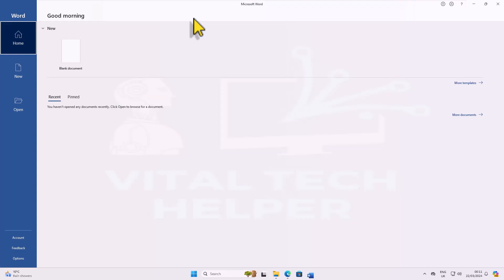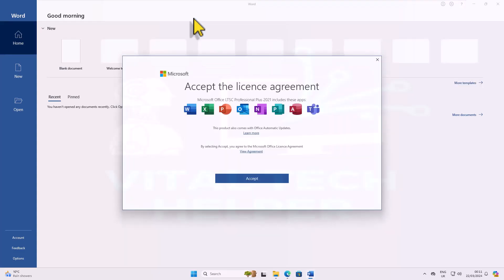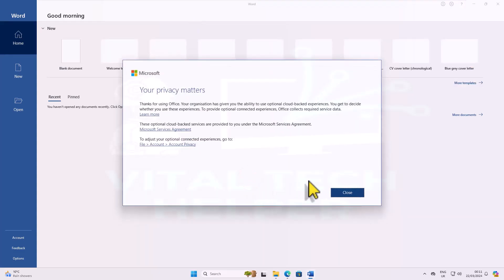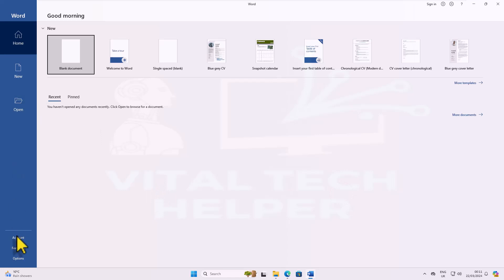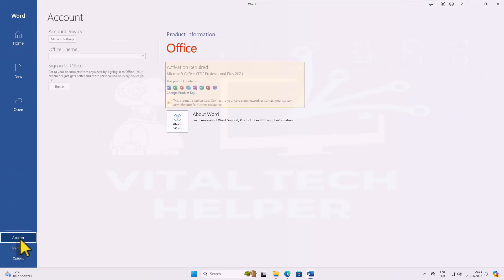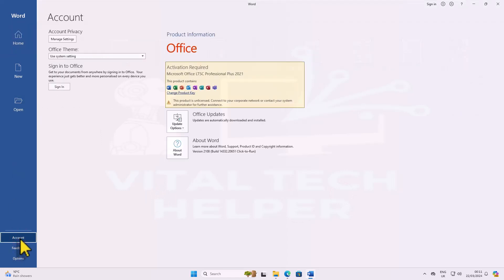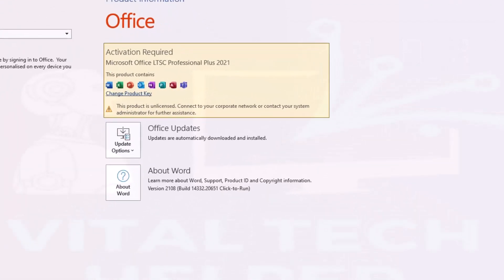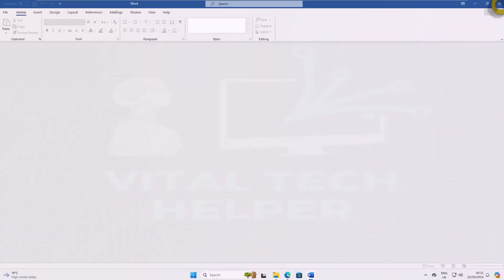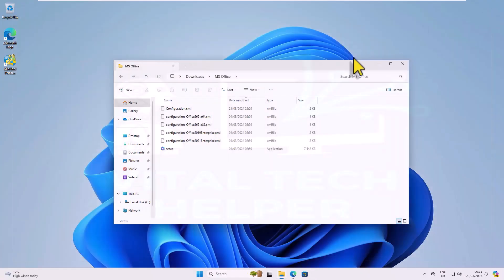If prompted, accept the terms. If activation is required, follow these steps.